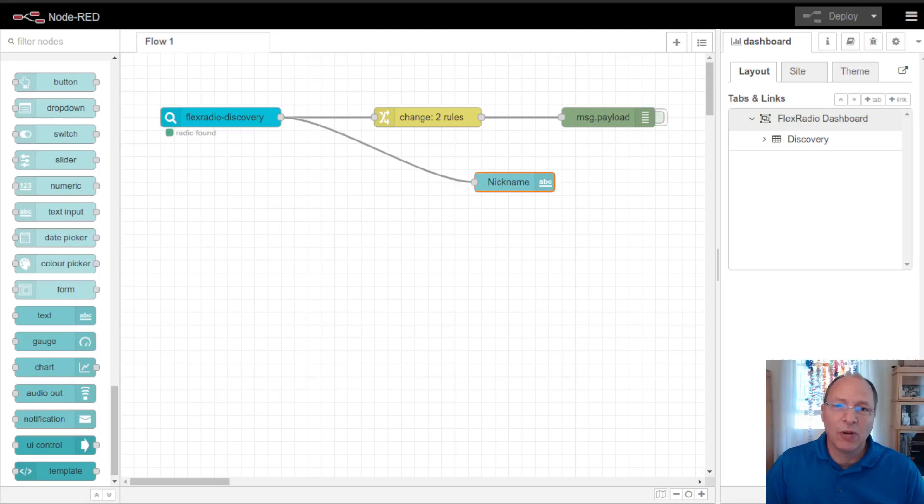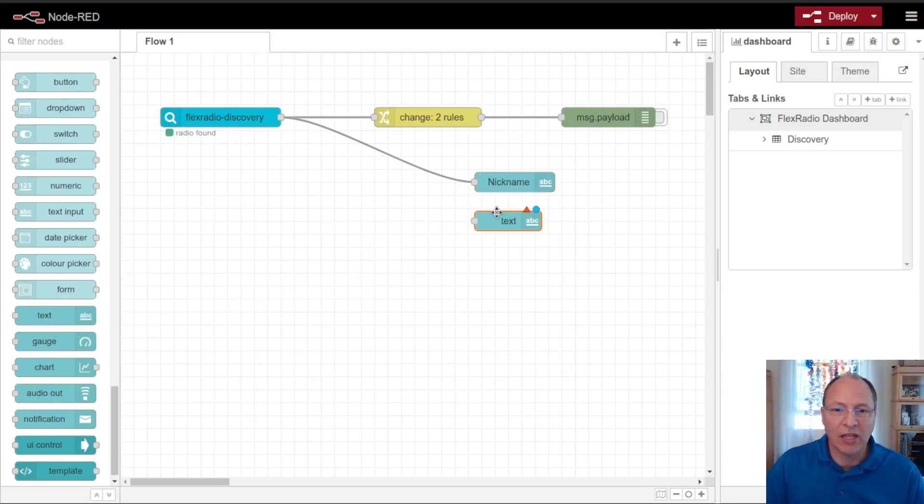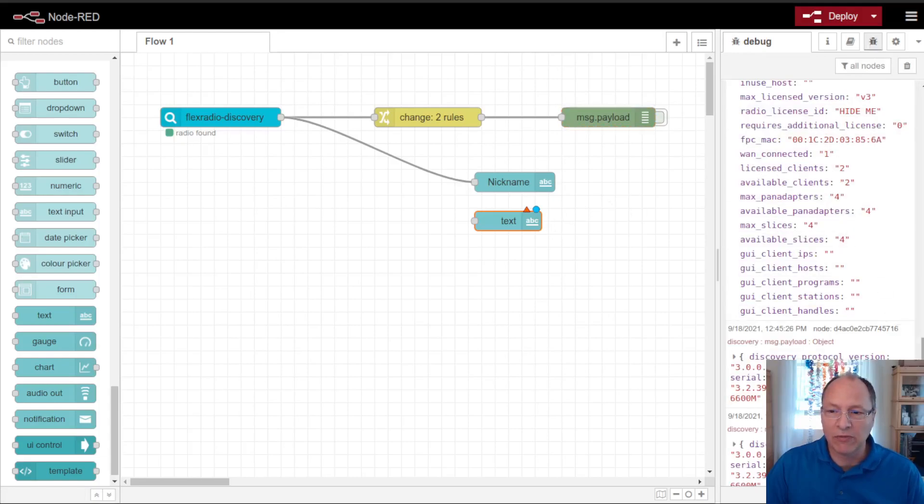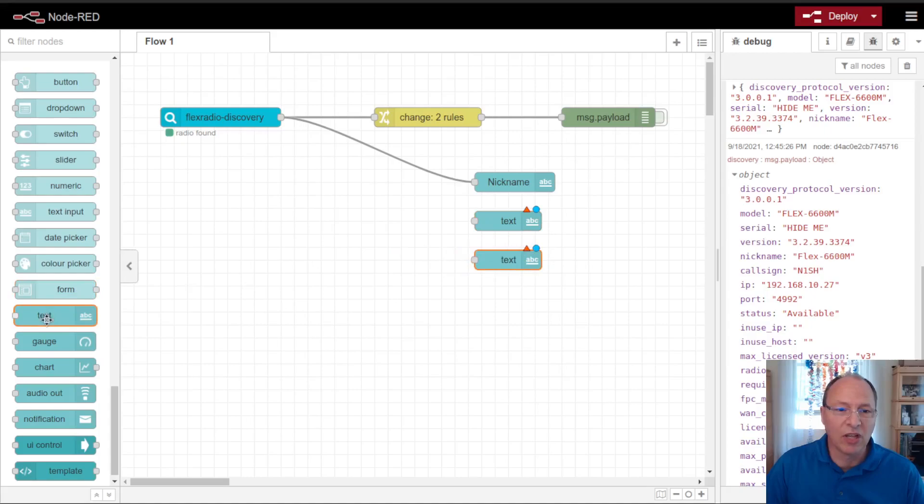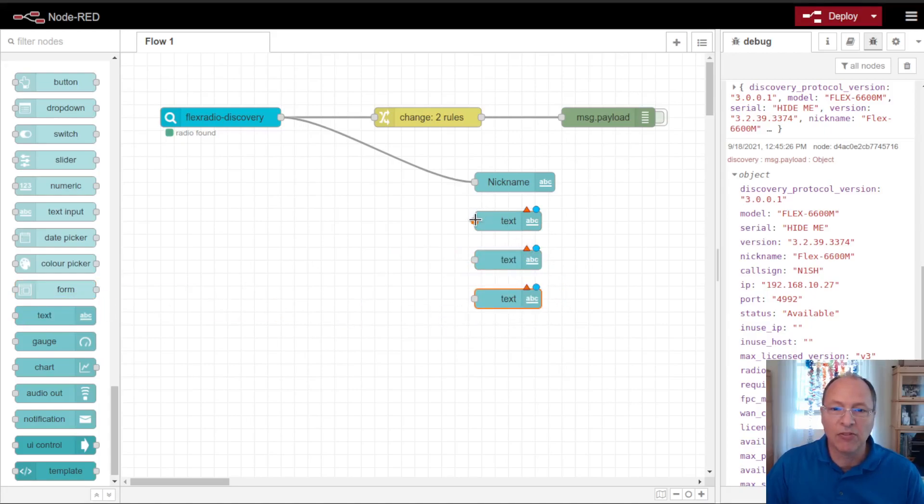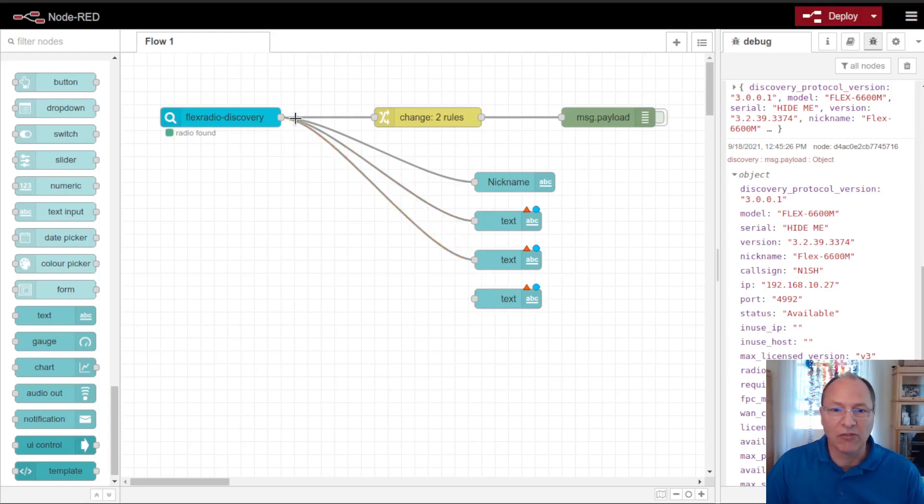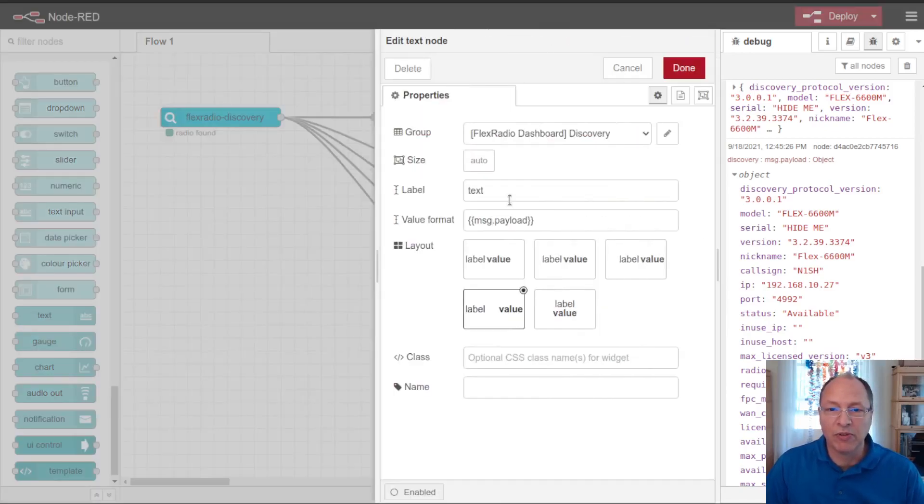So I want to add a few more items to this, and this is as easy as adding additional text nodes and using the information that we get from these discovery packets. So let's go ahead and drop a few more on here. Let's get our model number, our version number, and maybe the status of the radio, which currently we can see that that status shows as available.